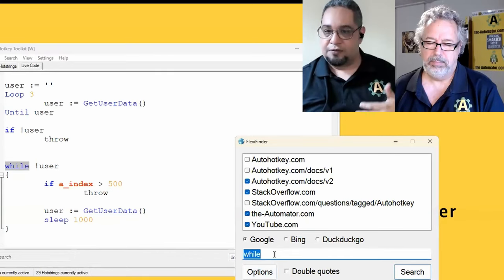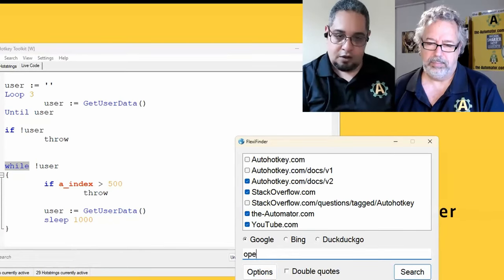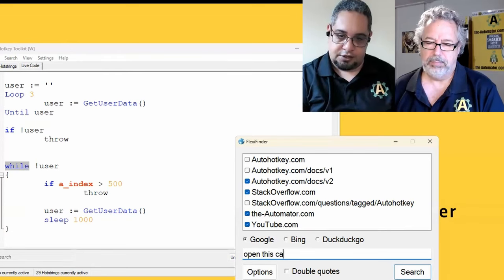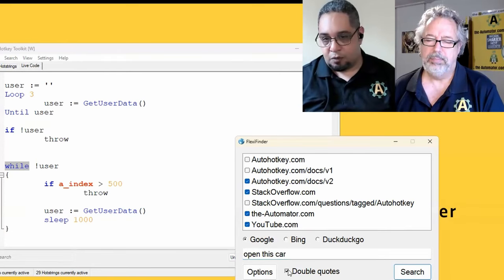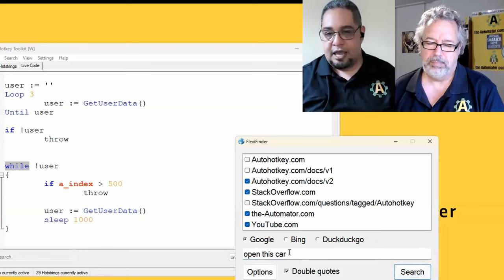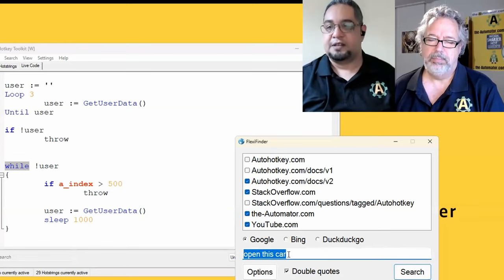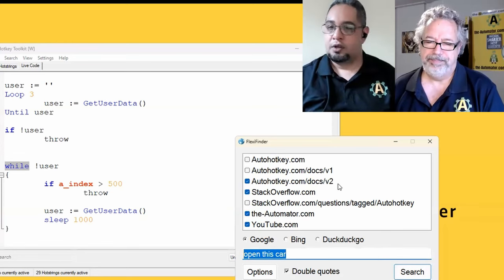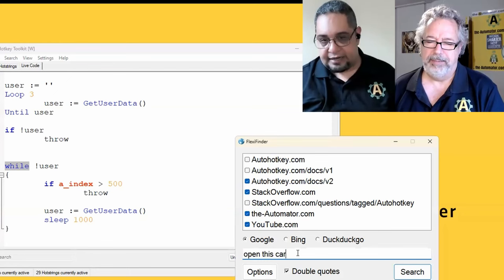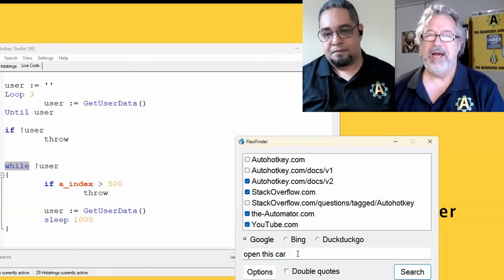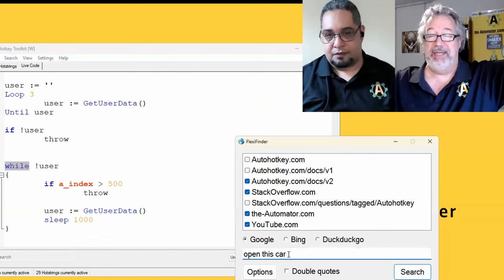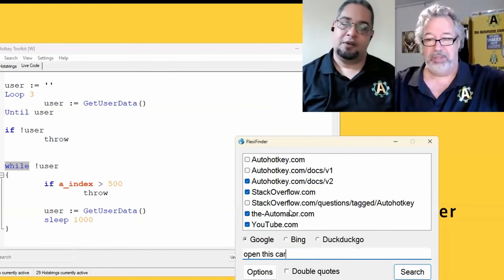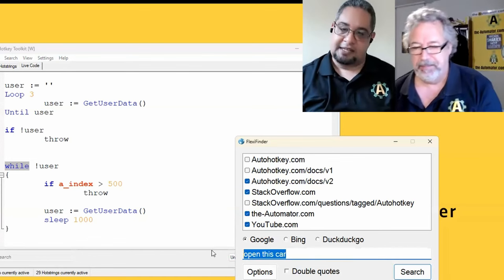Especially if you have kind of like a sentence like, open this car, and if you put the double quotes and search for it, it would search for that specific sentence on those websites. So really great. It's not a look for open and this and car. It's open this car is what it's looking for, right?